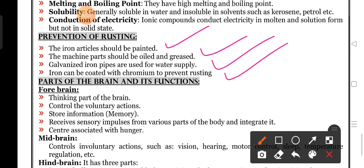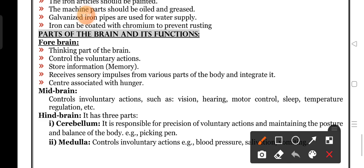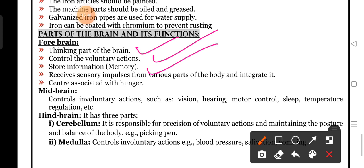This is also a very important two-marks question. Next in our exam, they ask: what are the parts of the brain? Explain its functions. The parts of the brain are forebrain, midbrain, and hindbrain. Forebrain is the thinking part of the brain. It controls voluntary actions, stores information in memory, receives sensory impulses from various parts of the body and integrates them. Forebrain is the center associated with hunger.